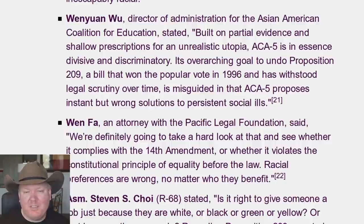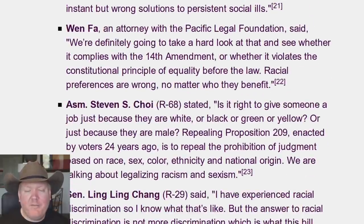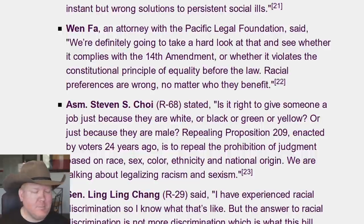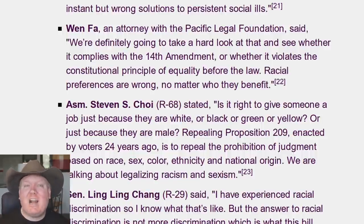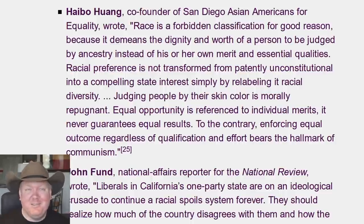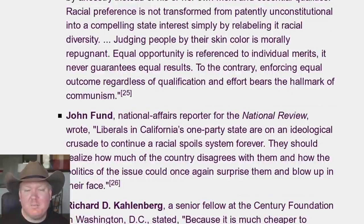Wilinda Wu argues the proposal is 'based on partial evidence and shallow perceptions of an unrealistic utopia — it's in essence discriminatory.' It was a bill that won the popular vote, and we need to take a hard look at whether it complies with the 14th Amendment. Discrimination on the basis of race is currently permissible in education under certain court rulings — at least at the graduate level, though I'd have to double-check undergrad. Race is a forbidden classification for good reason — racism is bad. When you judge someone based on race, that's bad. Racial preference is not transformed from patently unconstitutional into a compelling state interest simply by labeling it as diversity.